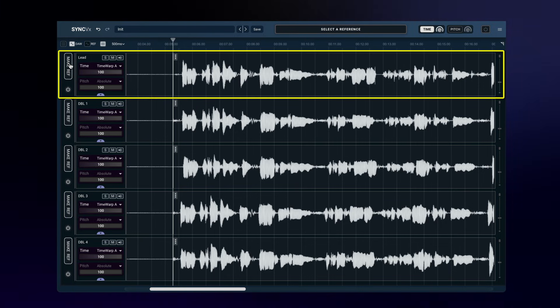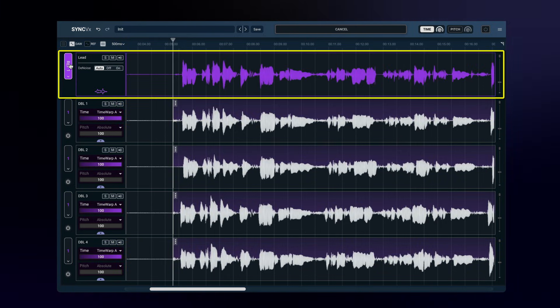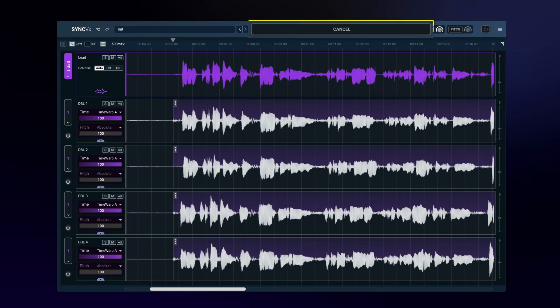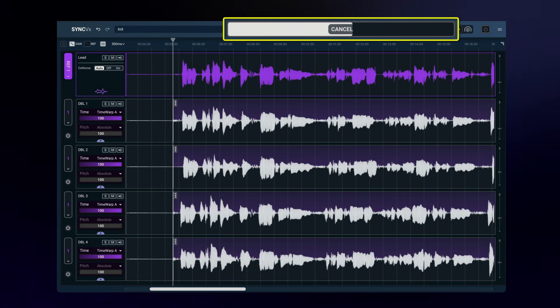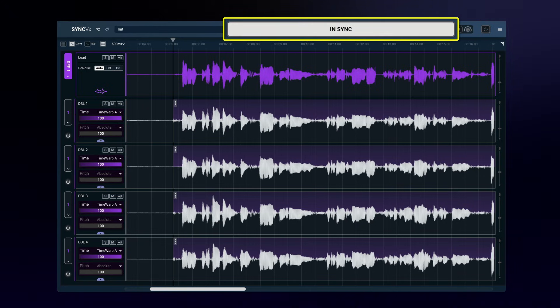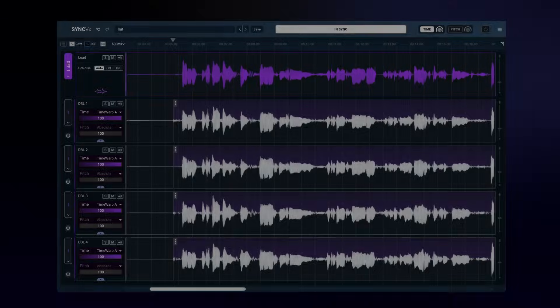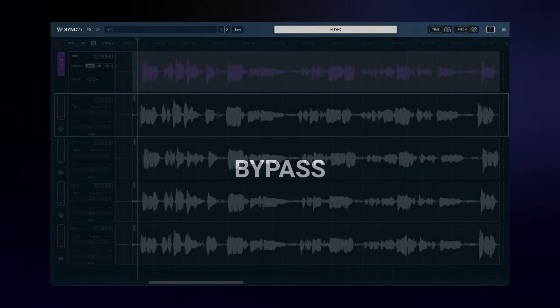The first thing you need to do is choose a reference track. Sync VX will immediately start syncing your tracks to it. In most cases, this is all you need to do. Let's hear the result.